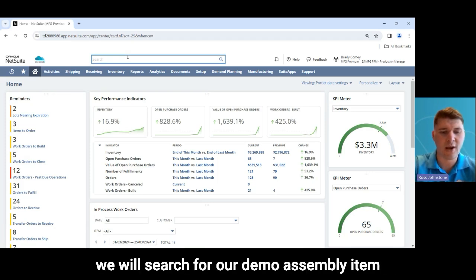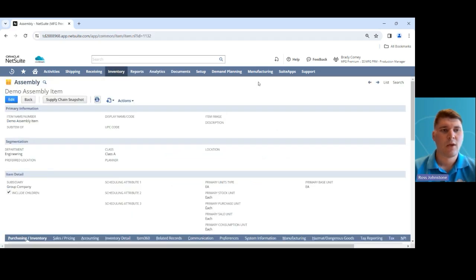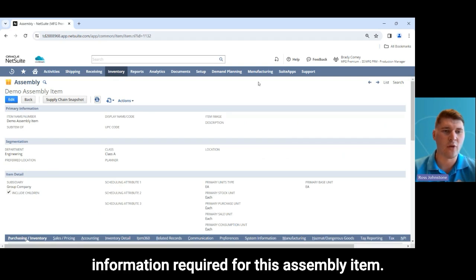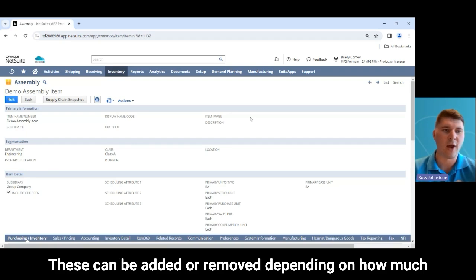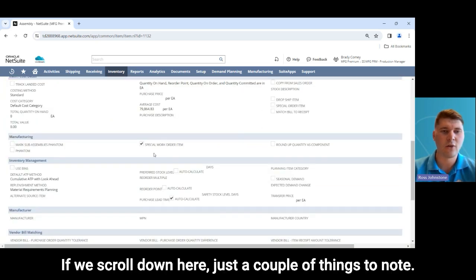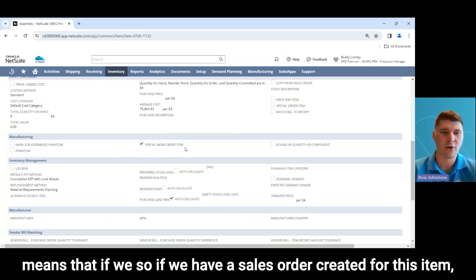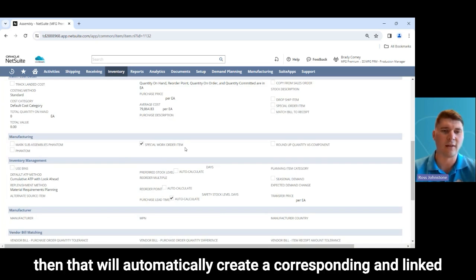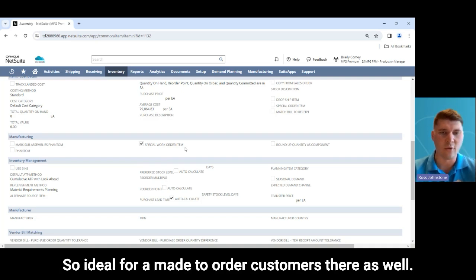Using the global search bar at the top here we'll search for our demo assembly item that we've got set up for this demonstration. This item record holds all of the information required for this assembly item. The fields on screen can be added or removed depending on how much detail you want to hold on your items within NetSuite. Scrolling down, we have our special work order item ticked, which means that if a sales order is created for this item it will automatically create a corresponding linked work order to begin the manufacturing process — ideal for made-to-order customers.